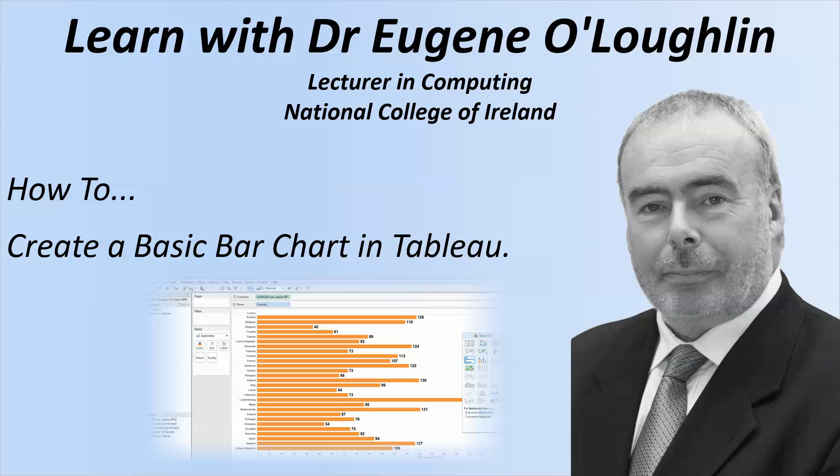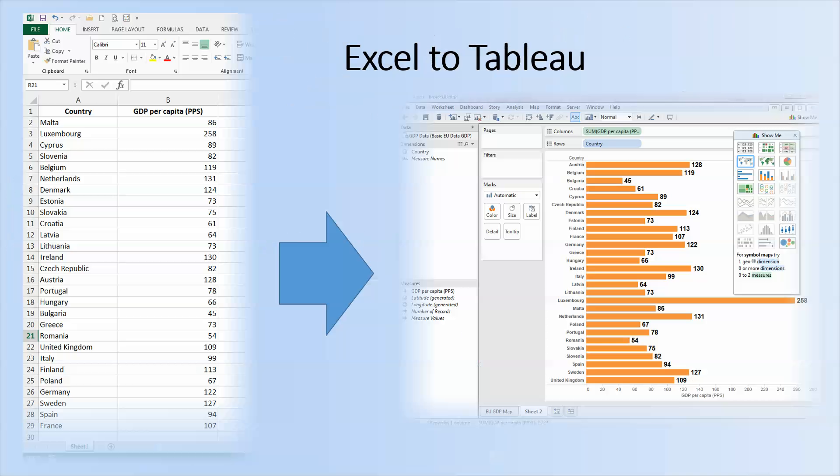Hi everybody, this is Eugenio Lockdown, Lecturer in Computing at the National College of Ireland and welcome to my series of short how-to videos. In this video, we're going to learn how to create a basic bar chart using Tableau software. I'm going to use a mix of Excel and Tableau software in this video.